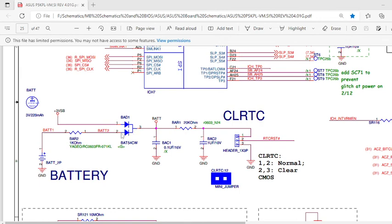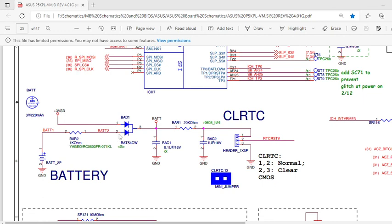You have to check conductivity by keeping the multimeter in buzzer range. Just keep the positive probe over here and negative probe over here. If it is giving a beep, then this diode is okay. Just change the position of those probes. If it is not giving any beep, then it is okay. Check the same with the other diode.